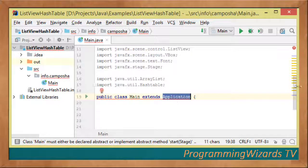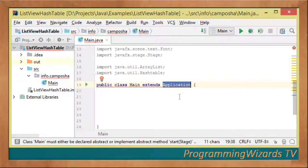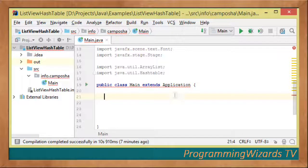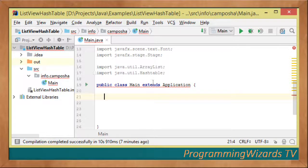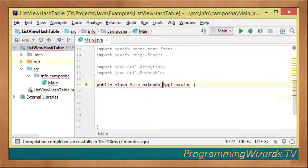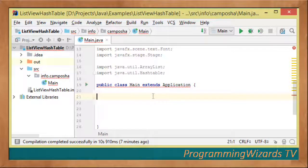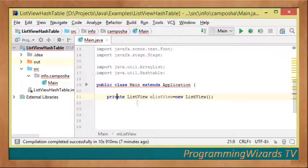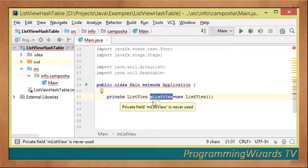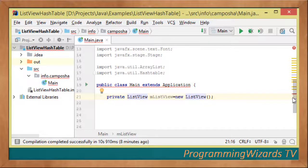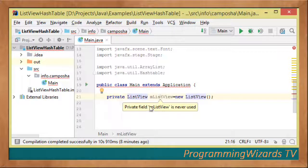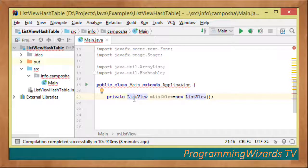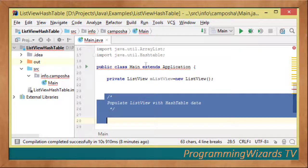The Application class belongs to the javafx.application package. It wants us to override the start method, but we'll do that later. For now, let's instantiate our ListView object from javafx.scene.control.ListView and have it as an instance field.